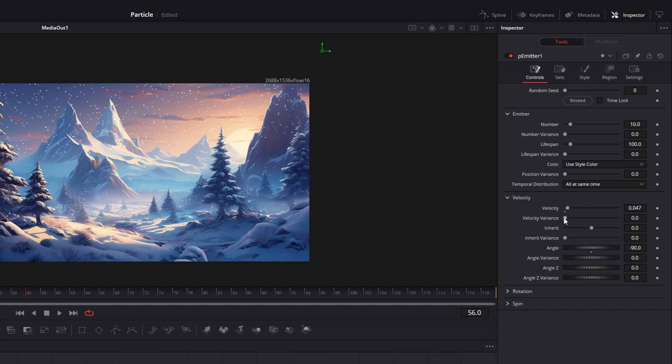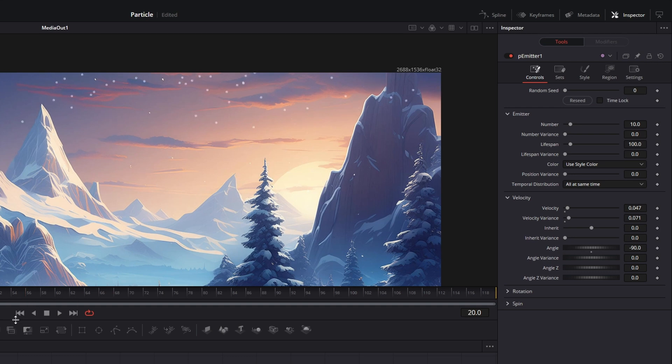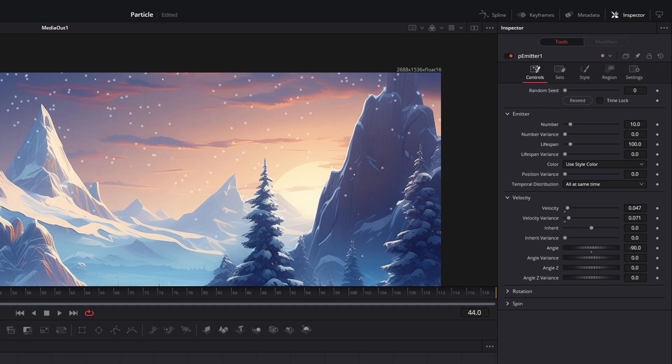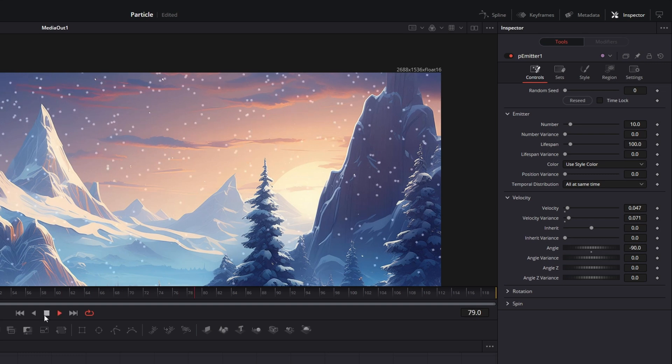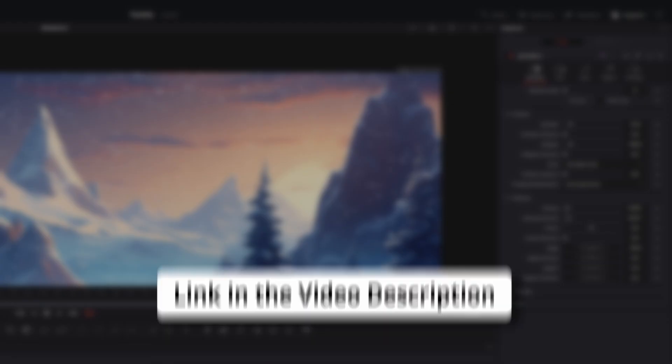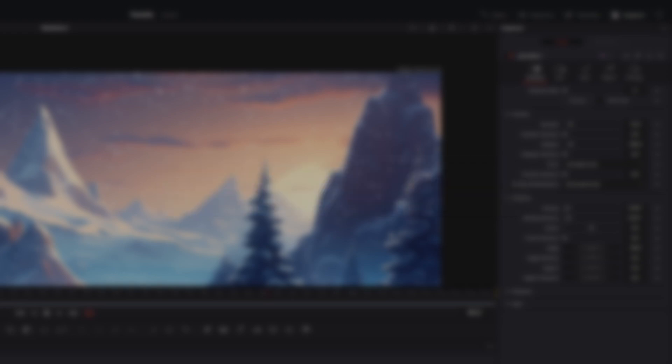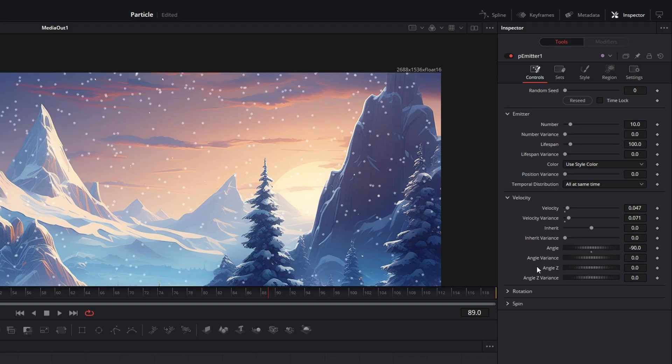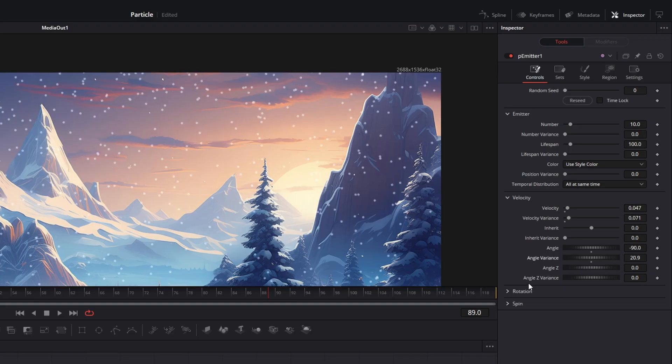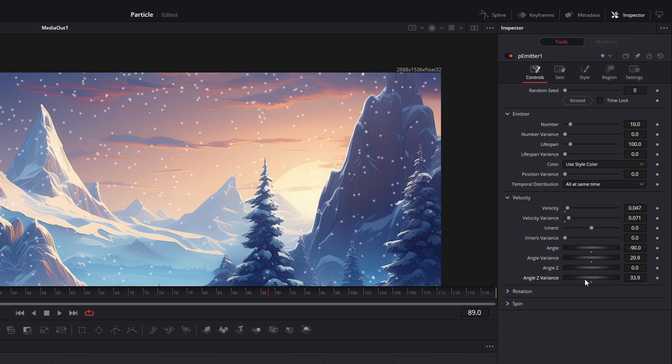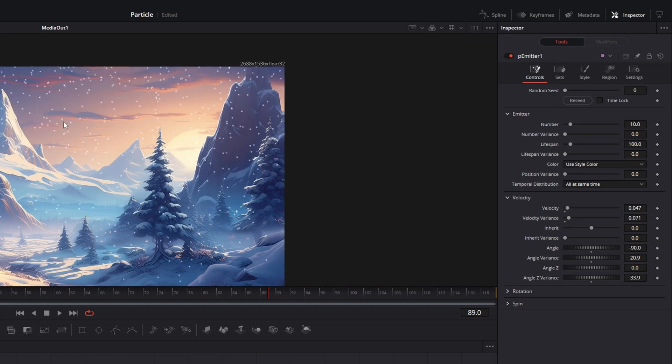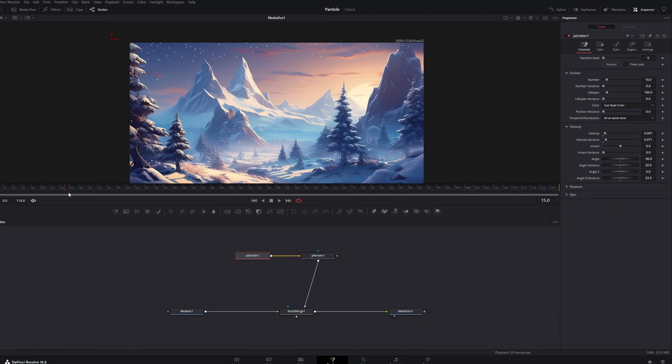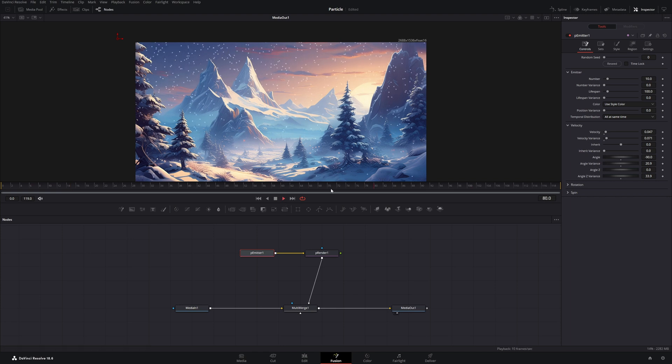First of all, I will add Velocity variance so they don't all fall at the same speed. And if you have a look at this, this already gives us a 3D look. By the way, if you're interested in more resources for DaVinci Resolve, check out the first link in the video description. Then I will also give it an angle variance and an angle Z variance. Now they will fall in different directions, which makes it look more like snow.